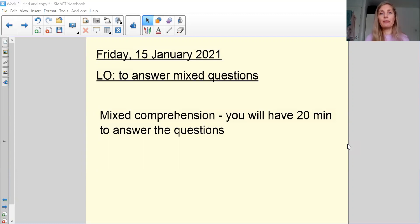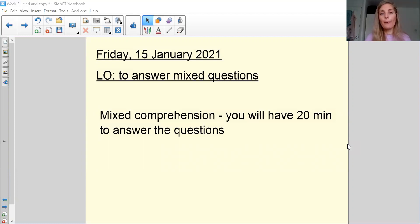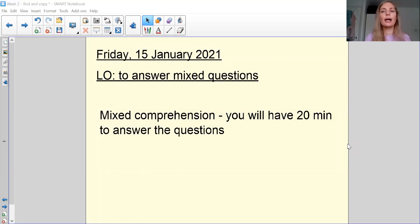One thing we found in our reading papers is that we're taking too long on some of the questions. So would you make sure that you've got some sort of a timer so you can make sure that you're setting a 20 minute time limit.